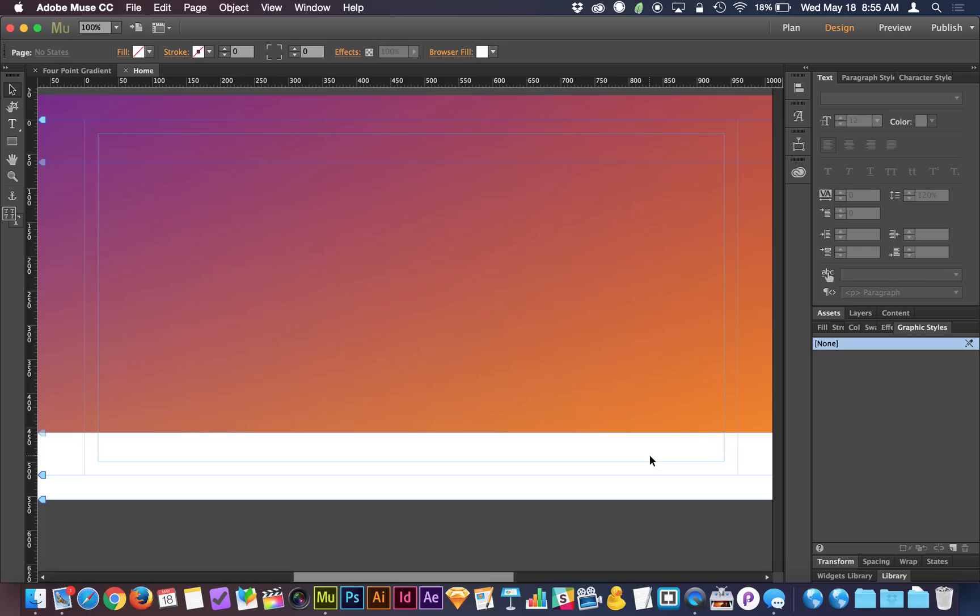I was staring at that crazy gradient on the new Instagram icon and I was thinking, in Adobe Muse I can't even do a diagonal gradient — I can only go left to right, top to bottom, one color to another. And I started to get kind of bummed out because I see this trend of these colorful gradients and they're not one point to another, left to right, or top to bottom. They're sort of diagonal, they're sort of dynamic.